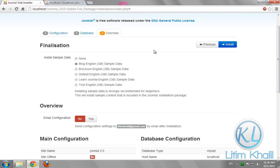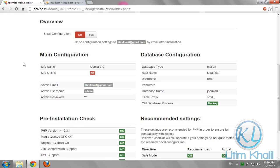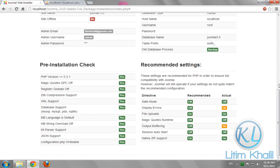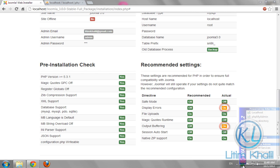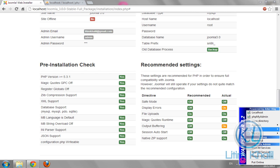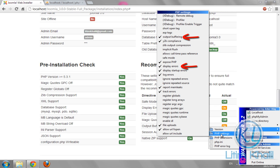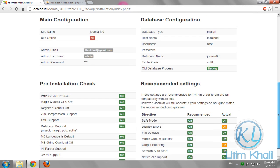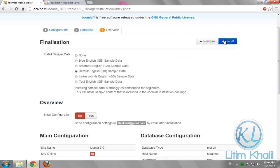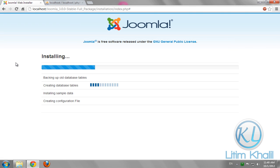In the sample data, choose whatever you want. Let's choose default English. In the recommended settings, if you have issues with settings, you can click on the WAMP icon, go to PHP, then PHP settings, and change whatever you want. Click install and wait for a moment because patience is the key.